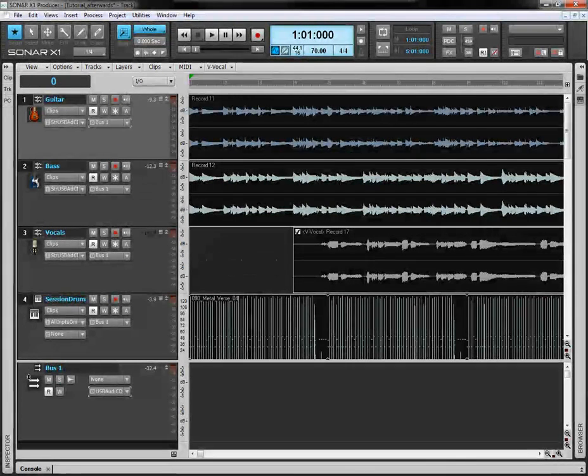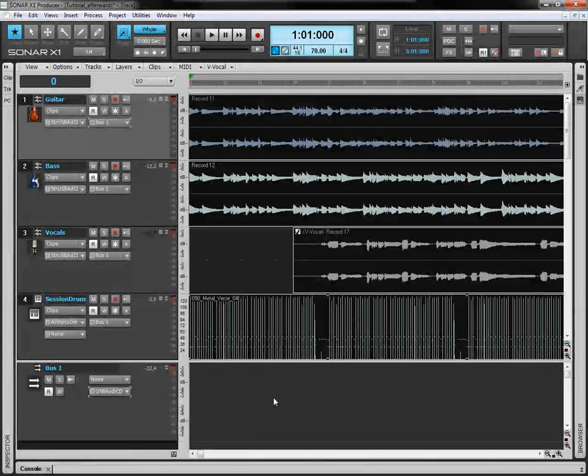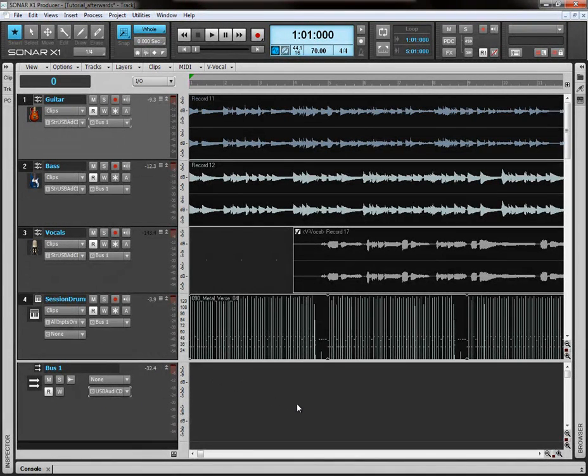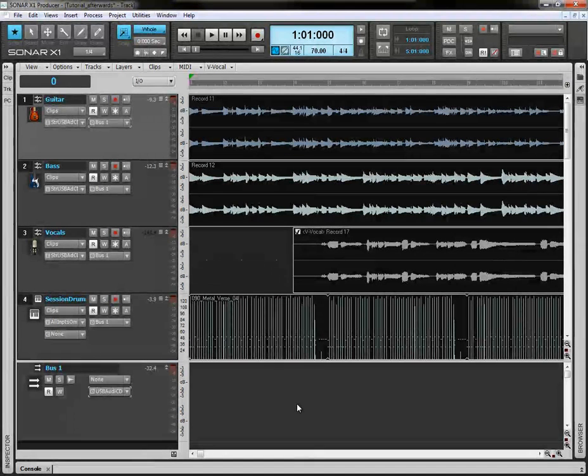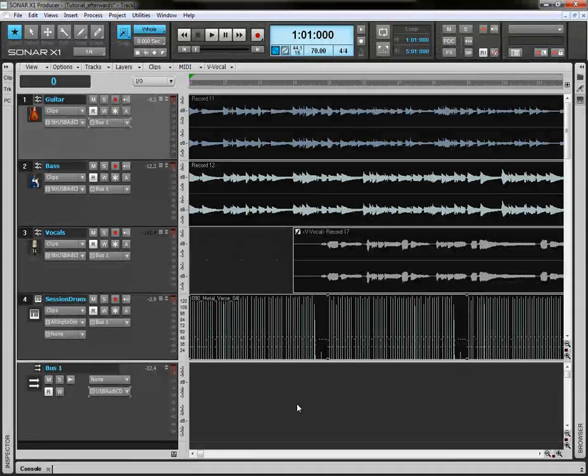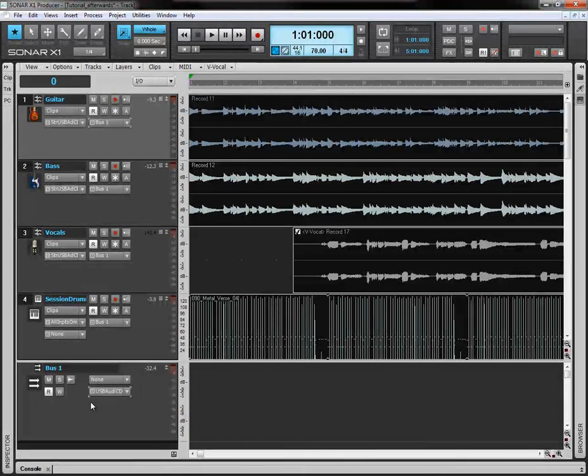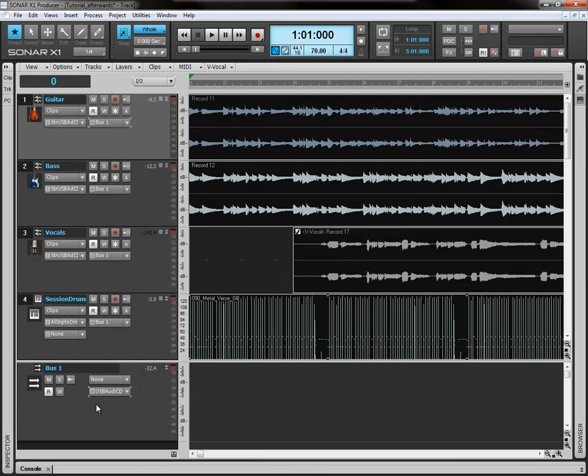It's being diverted to this bus, and then from this bus to the speakers. That's essentially the audio path that's been taken here. It's being recorded from the mixer into the track, and then from the track to the bus, and from the bus to the speakers.